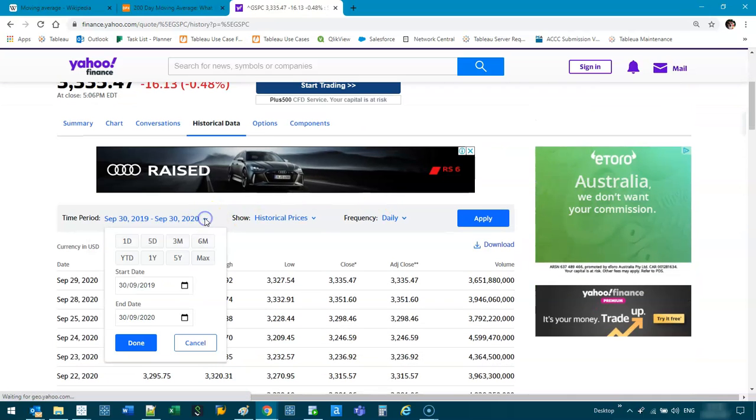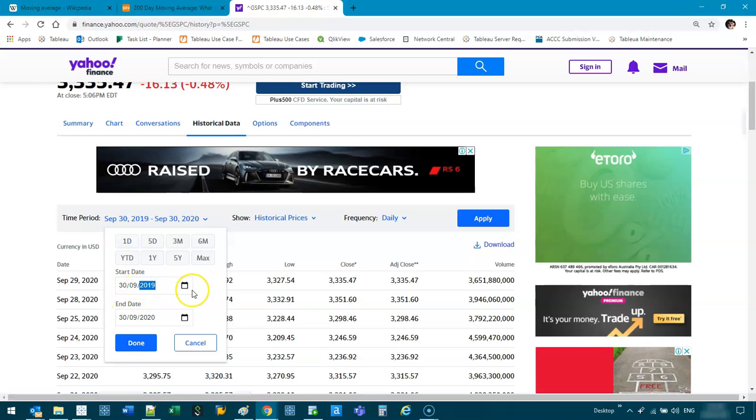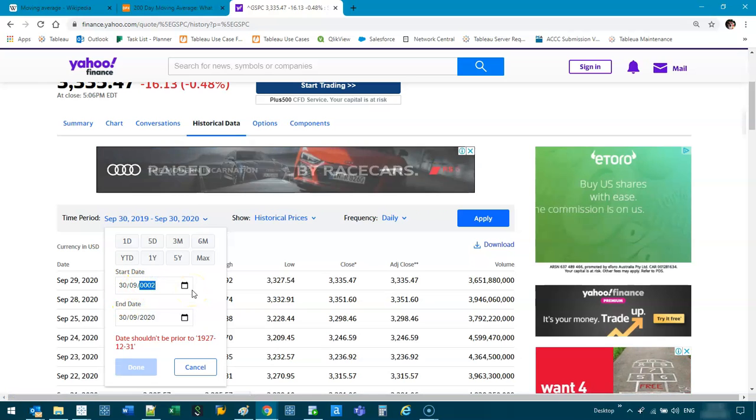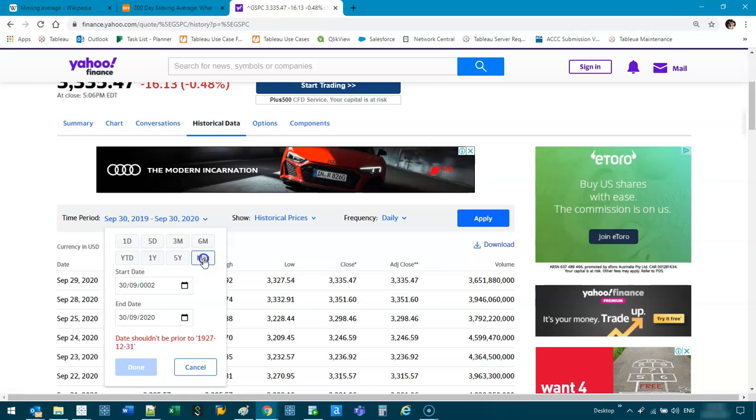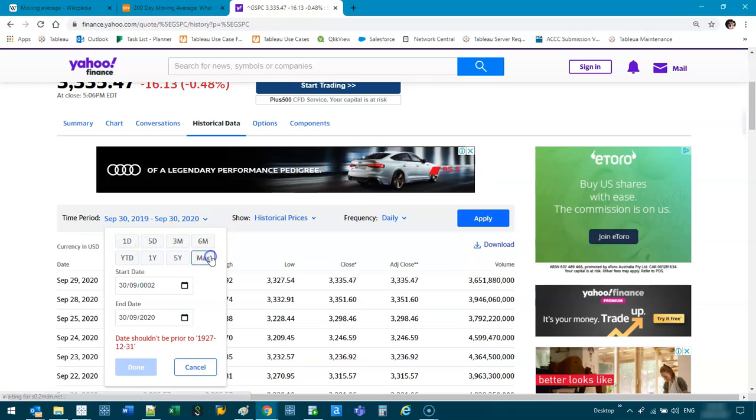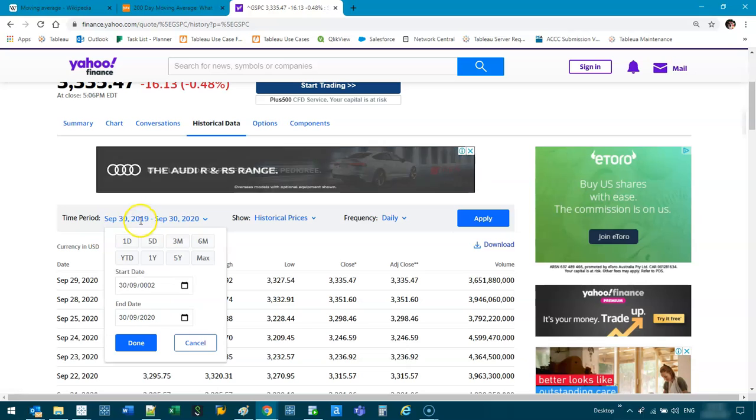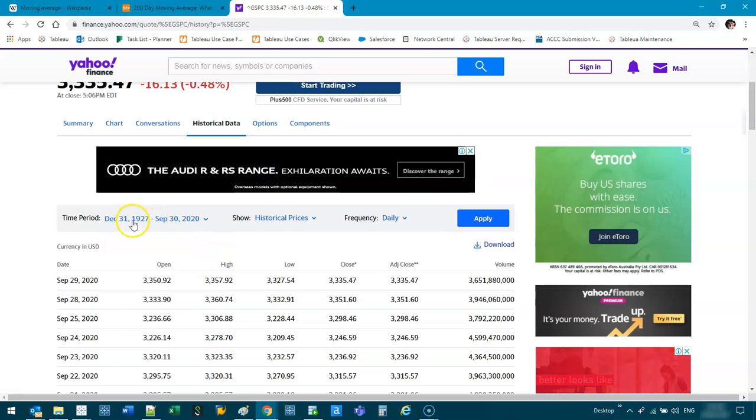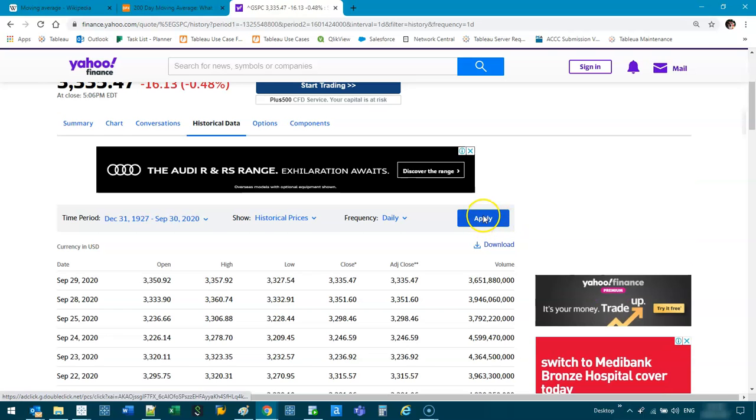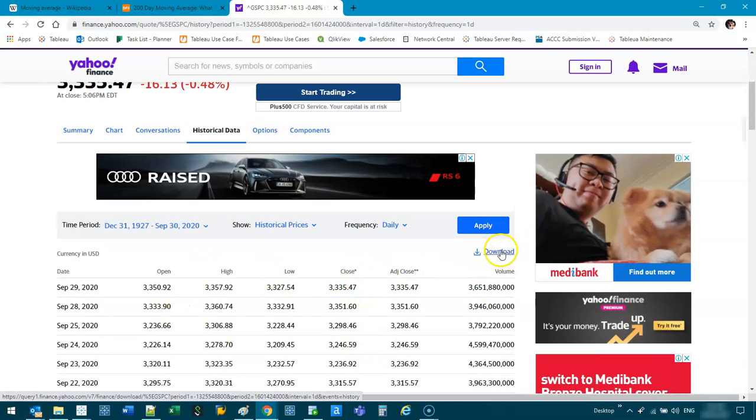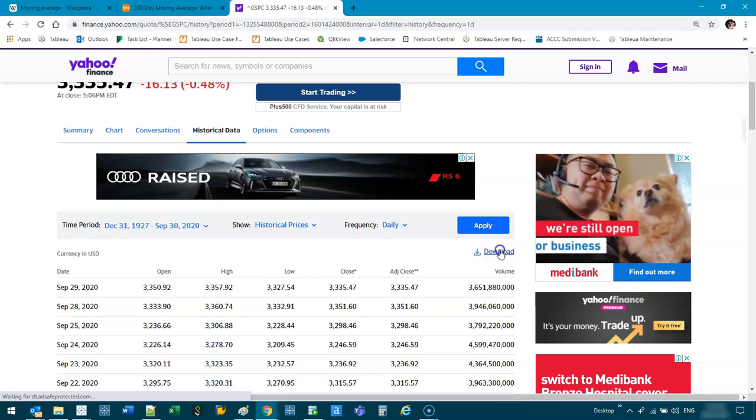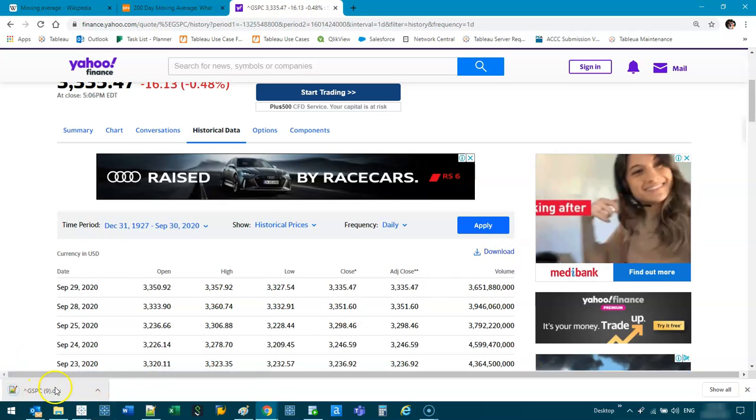And we're just going to download the latest information. I'm going to go here, and maybe we'll set this to let's just go max. I'll set it for the max period. I think I pressed something wrong there. Let's try that again. Max, right? So 1927, historical, daily, and apply. So that's refreshed, and let's go ahead and download using this button.